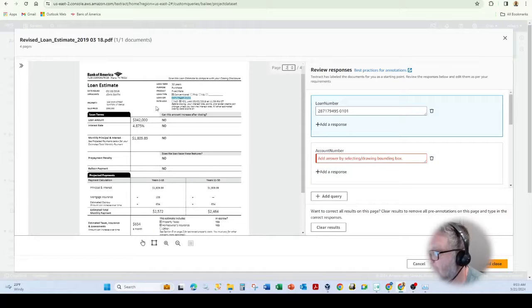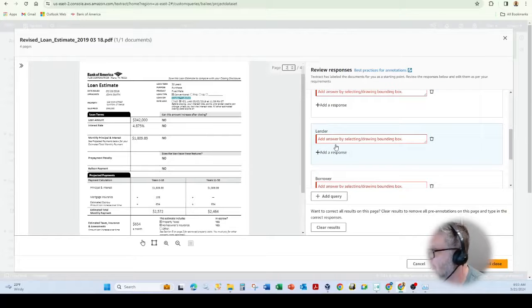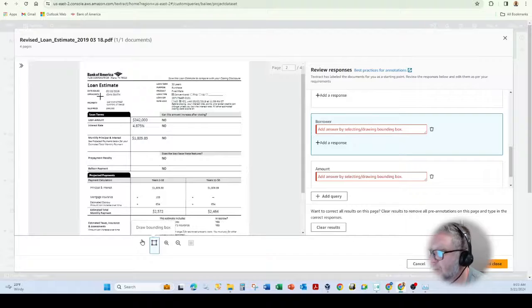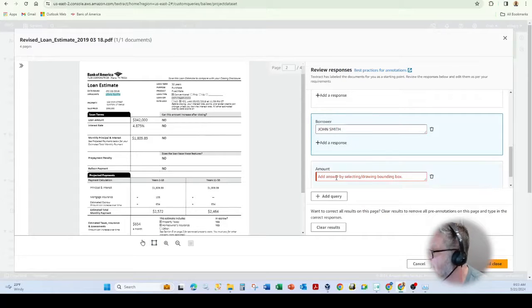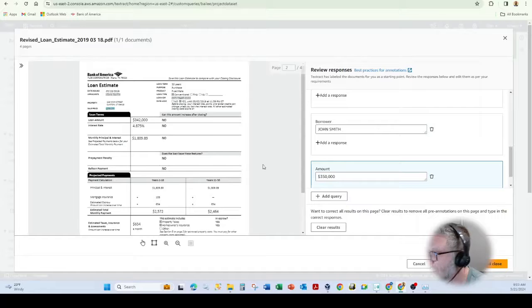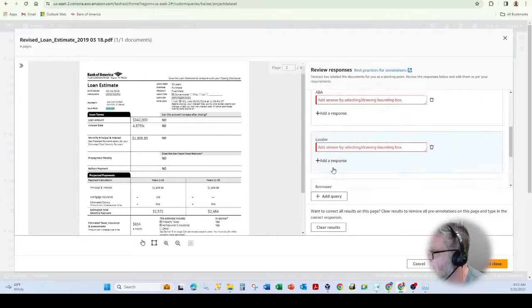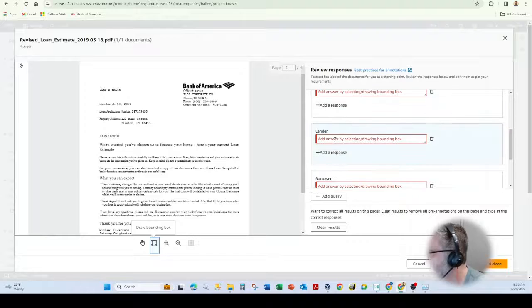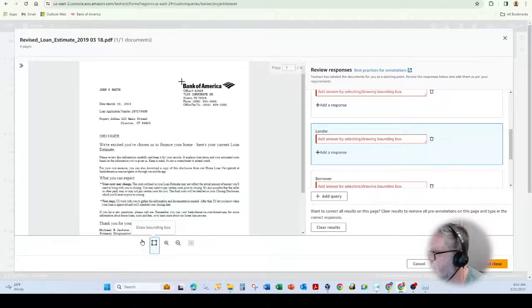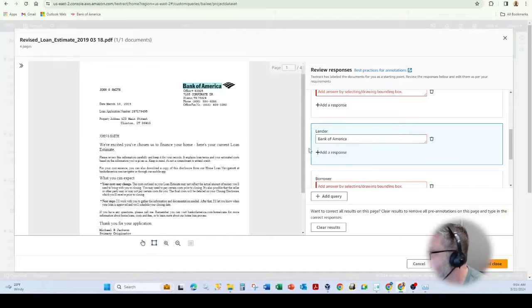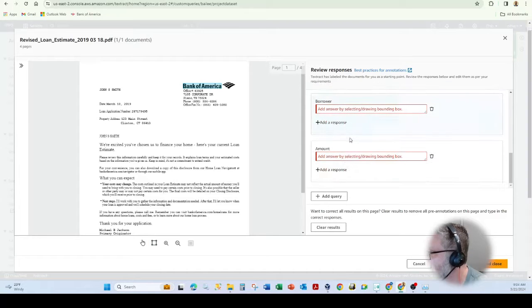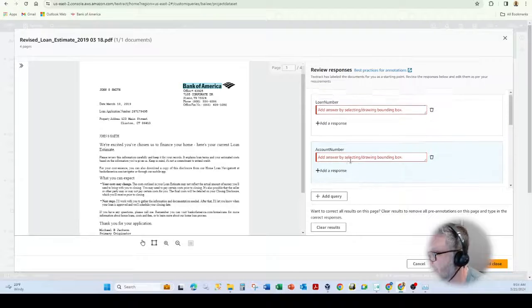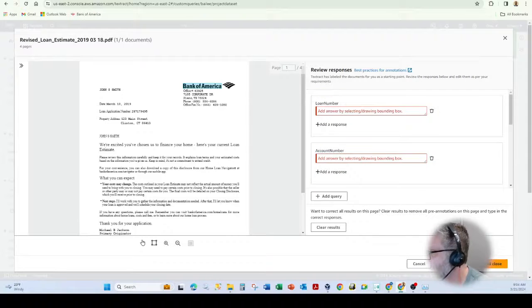So if we come in here now, you'll see we can grab the borrower, John Smith. Again, I have to use the bounding box and select that and then the amount. And again, because that's one character or one string. I don't have to select that lender information and then use my bounding box to grab that information. Okay. America, borrower amount. So we got everything here. And then I just hit submit.